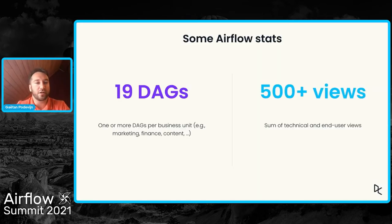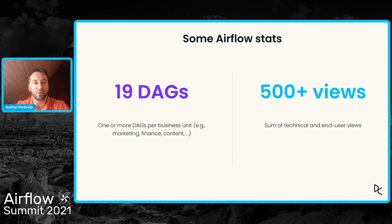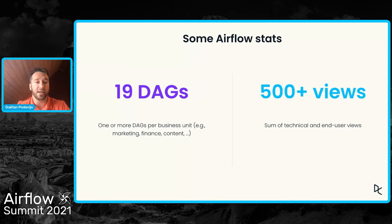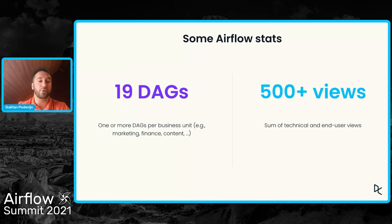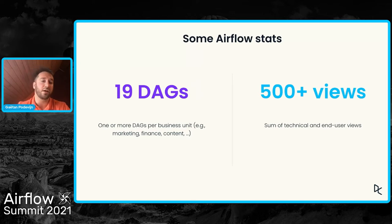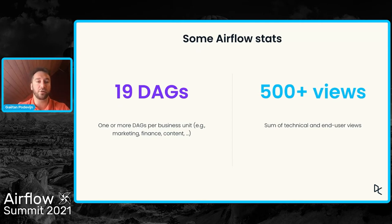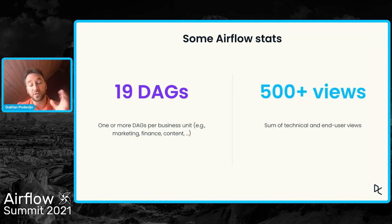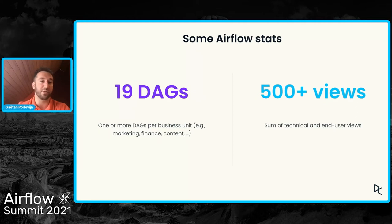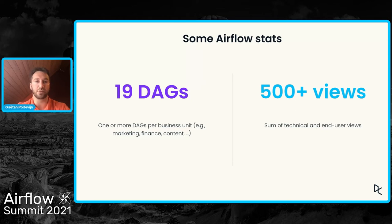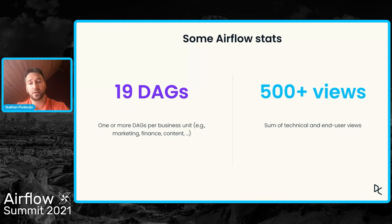Just a few stats here, nothing really incredible. We have 19 DAGs that are specifically used to create these views or these data model. The DAGs, we try to separate them into business units, so we can have a few DAGs per business unit, trying to have some coherence there. Obviously, we have other DAGs as well for other data pipelines. But these 19 DAGs, they are really used to create the data models, the views. And these 19 DAGs generate about 500 views.